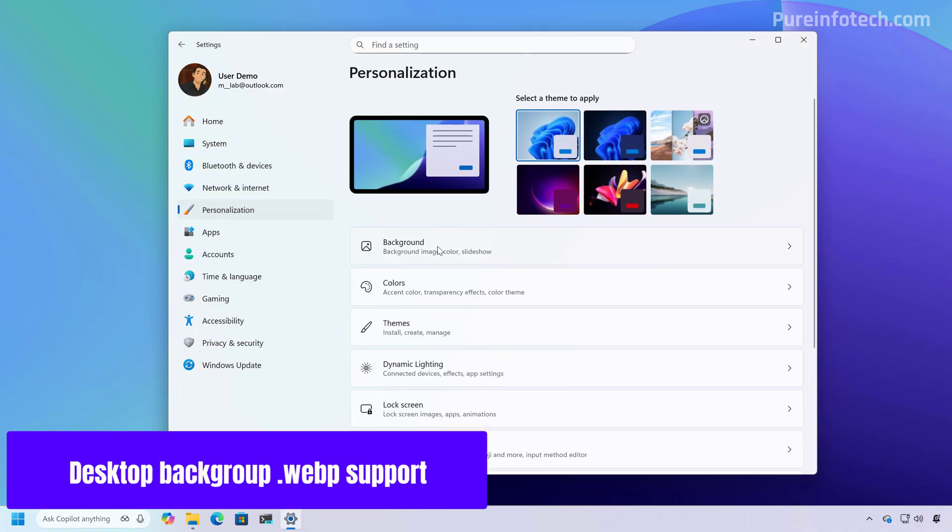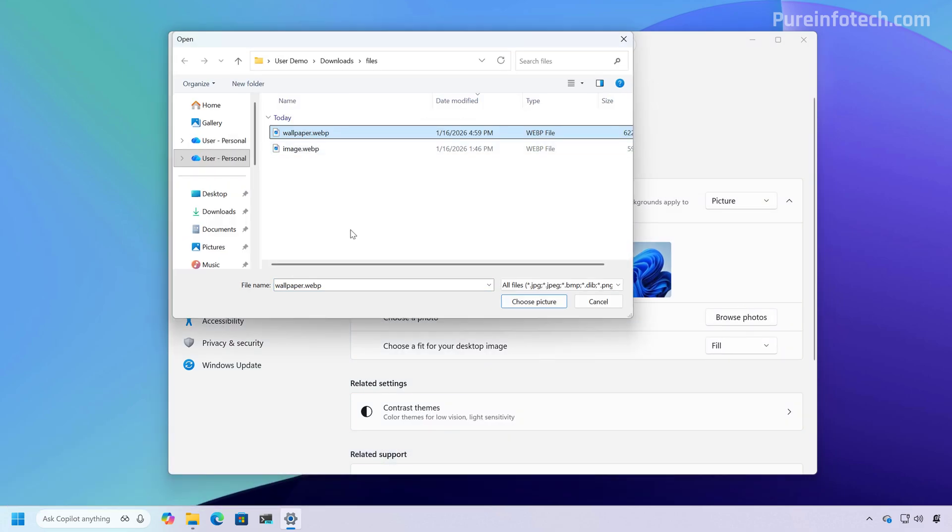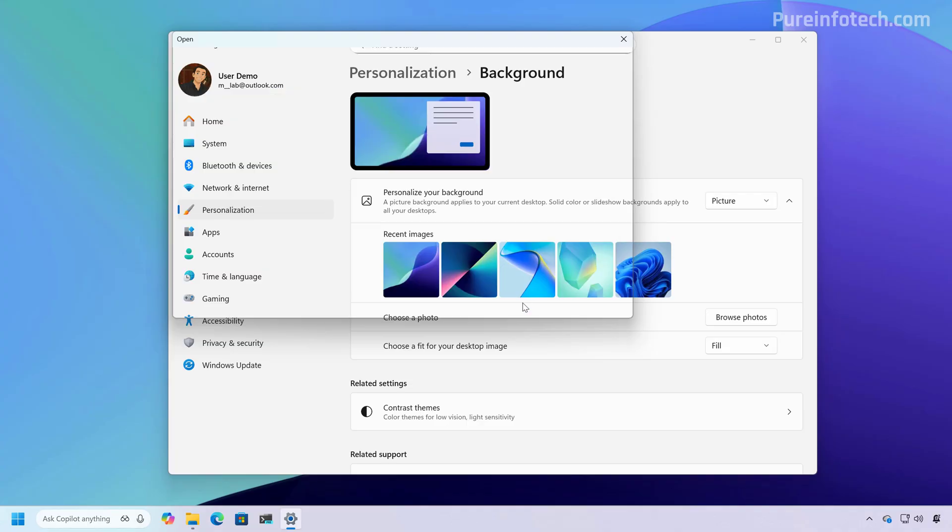Also, when changing background images, it is now possible to use the WebP file formats as your desktop background.